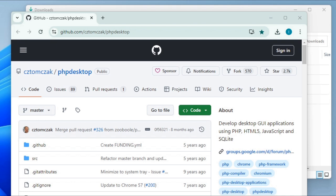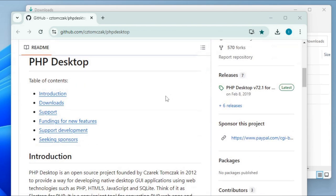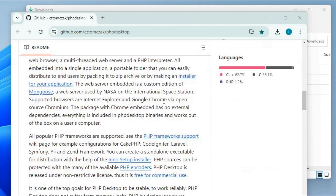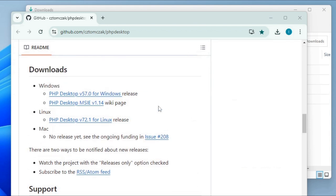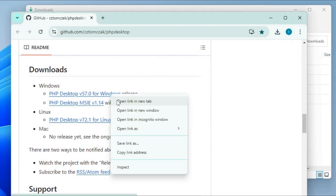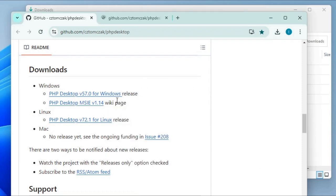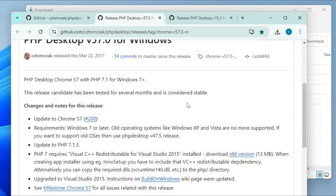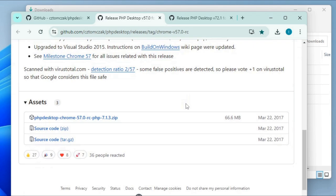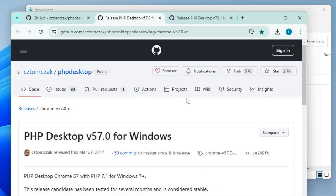As regards where this application is based, I discovered this is located in GitHub. So it's over here, this is the address of this project, which is CZTOMCZAK. If we scroll downwards on the main page, we'll find a link to the downloads for the binaries for Windows and for Linux. I'll just right-click and select Open a New Window in order to download the Windows version. This is the page for the PHP for desktop for Windows.